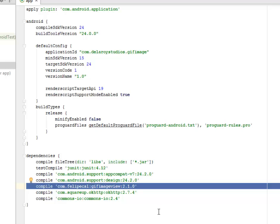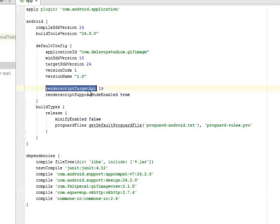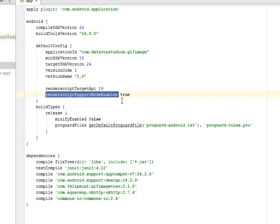For the render scripts, you need to include the render script target API 19 and the render script support mode enabled true. These two lines are very important for you to include render script into your source file.